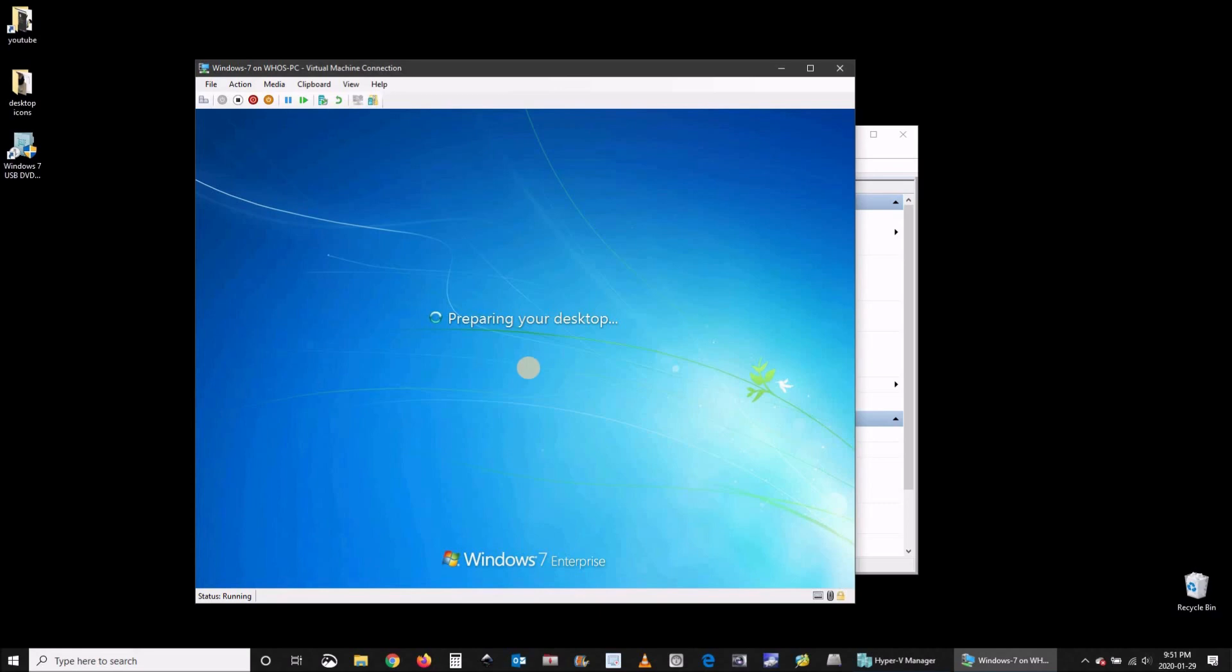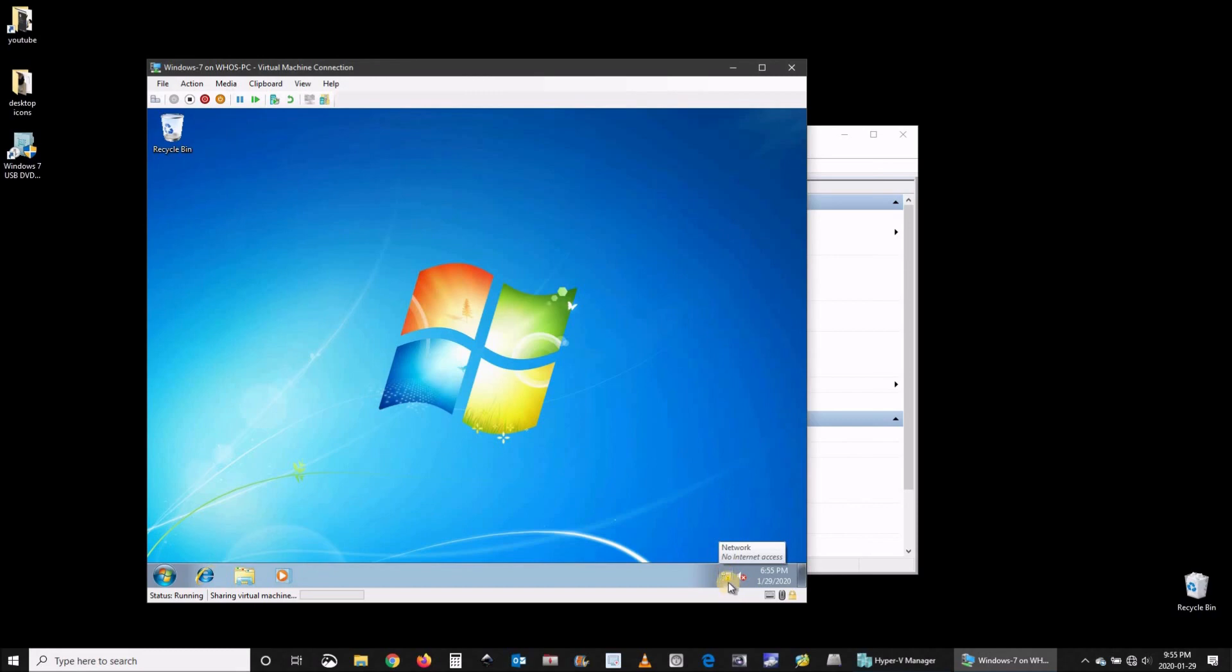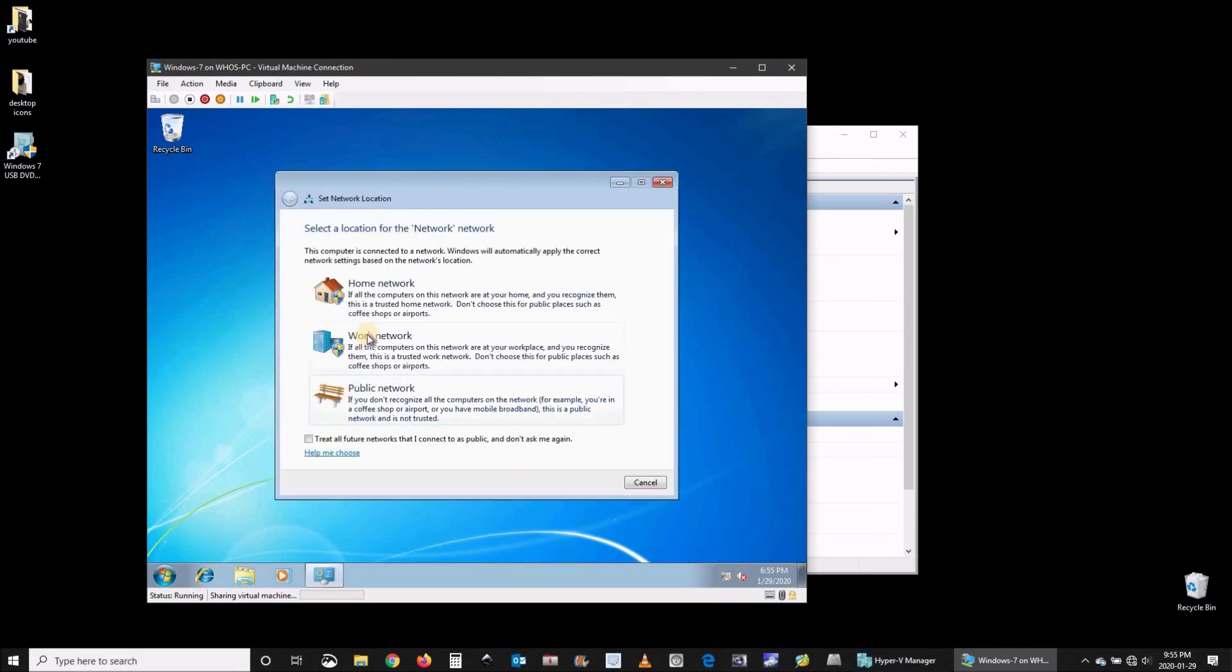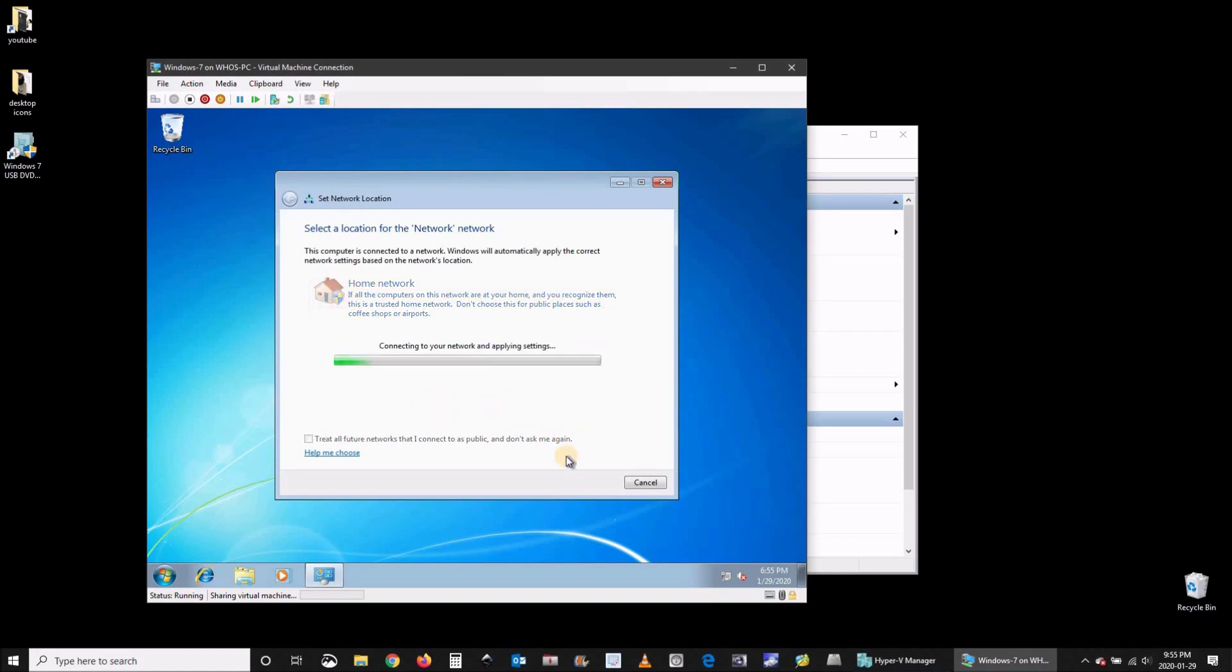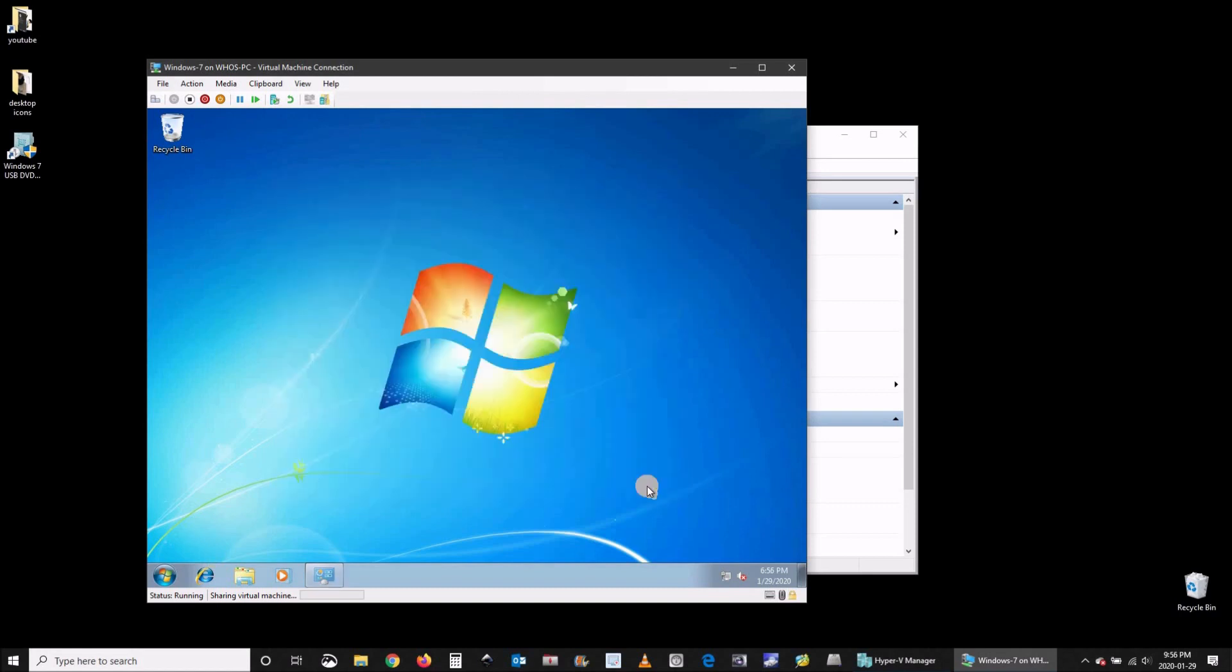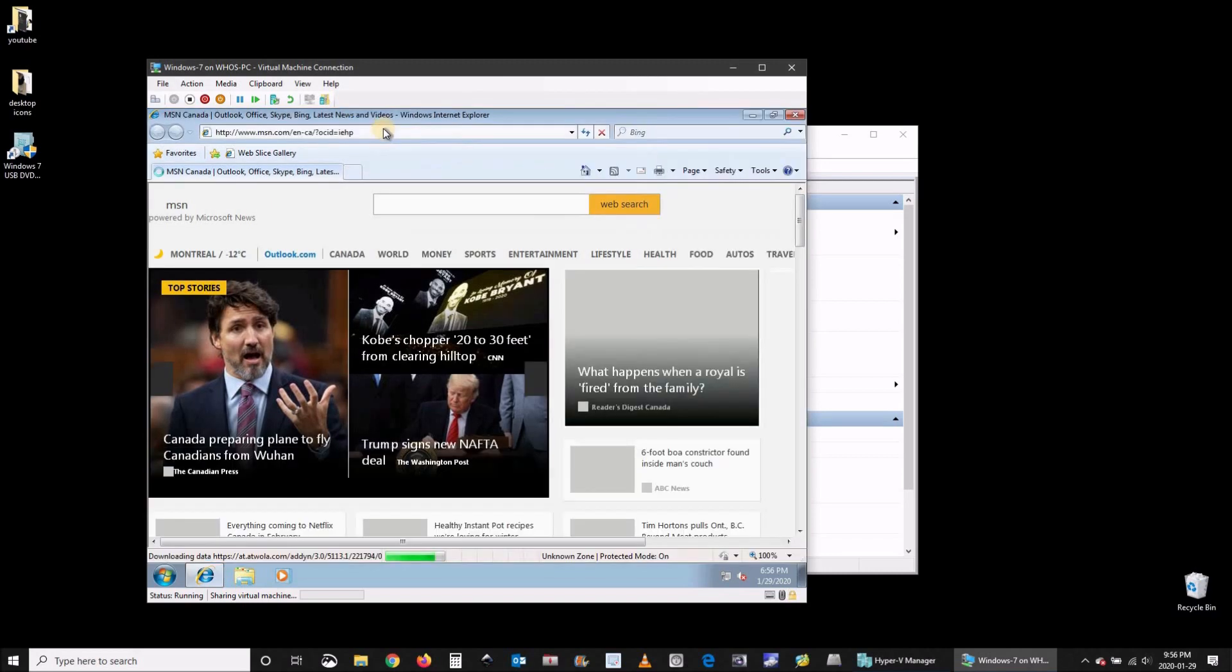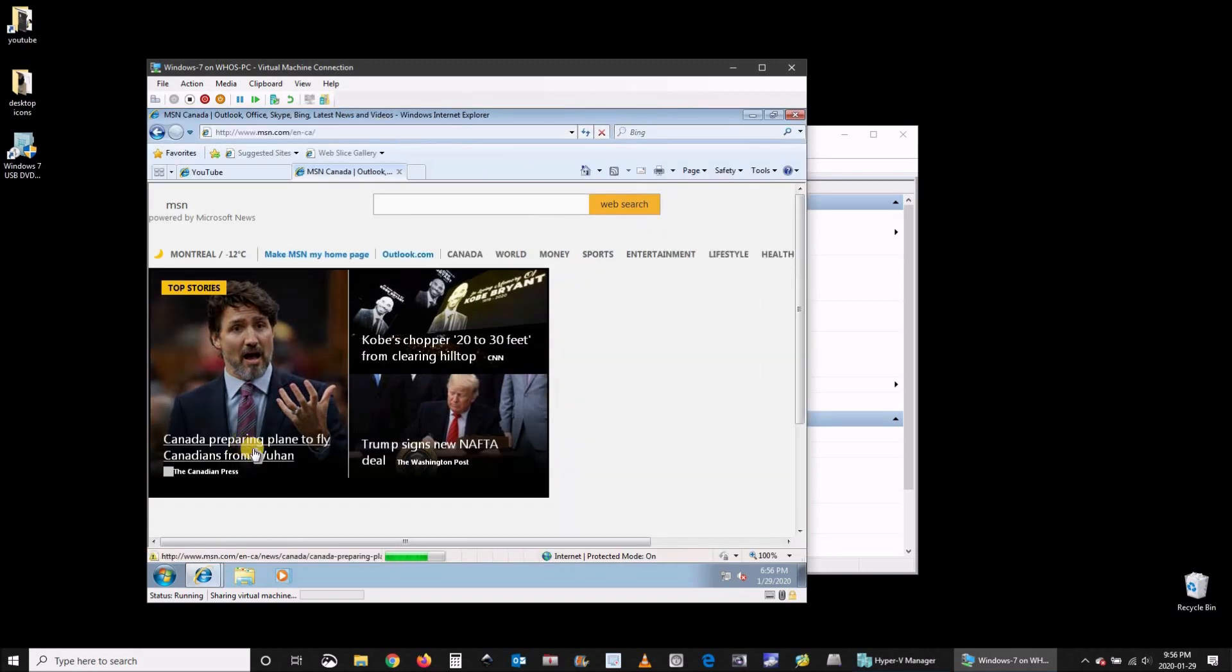And then this is Windows 7 starting within Windows 10. And as you see it will have also internet access. Here the internet is connecting. Once it is connected it will prompt you to choose on which network you are. I'm choosing home network here. Take a couple of seconds to apply. And here I'm choosing not to create a home group. This is Internet Explorer and it will go to the internet from within the virtual machine.